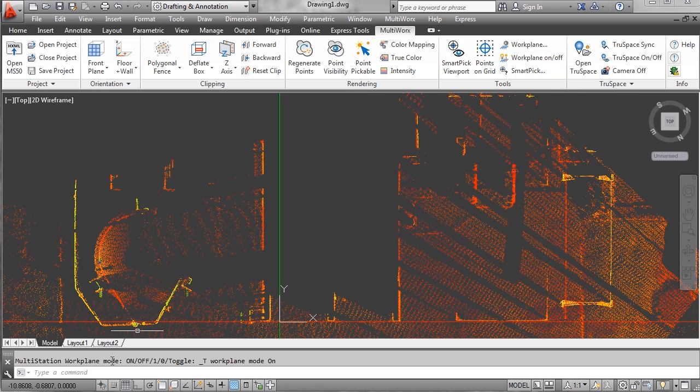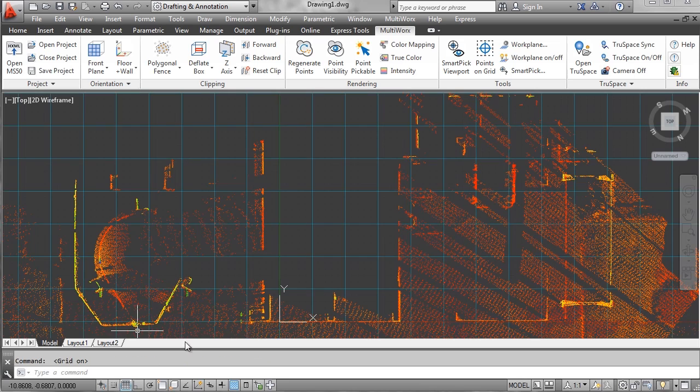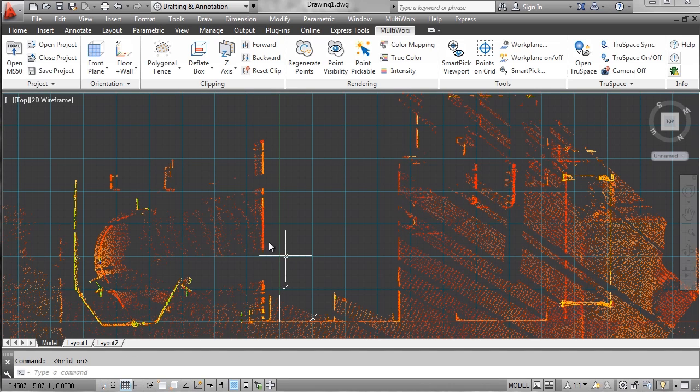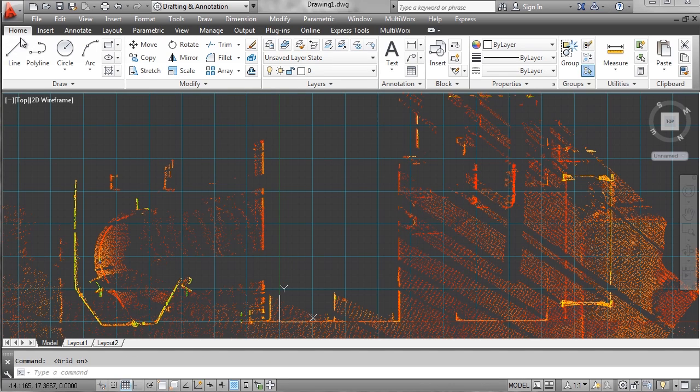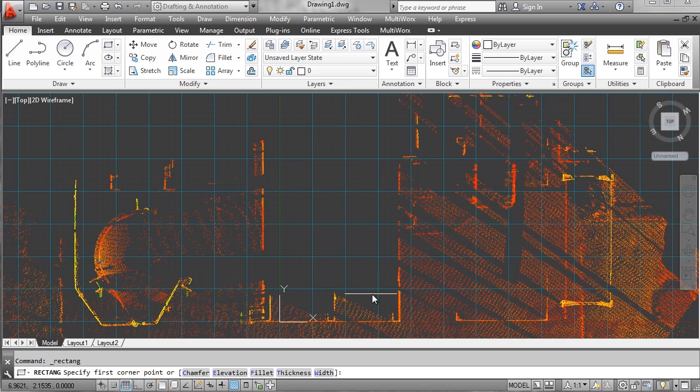First we're going to turn on our work plane, and this plane shows us where our 2D lines are going to show up.